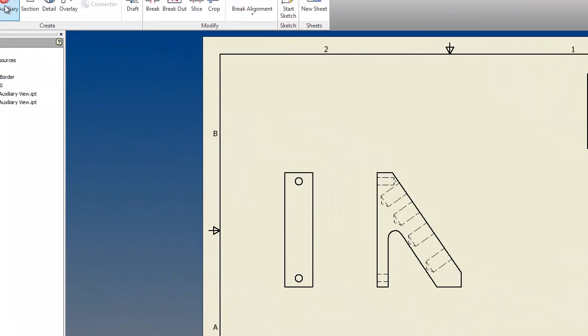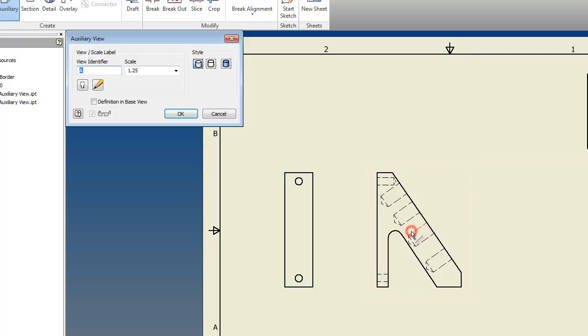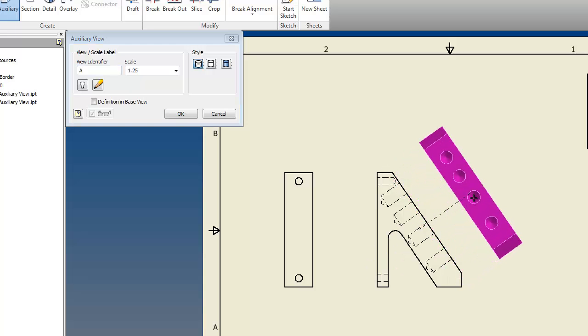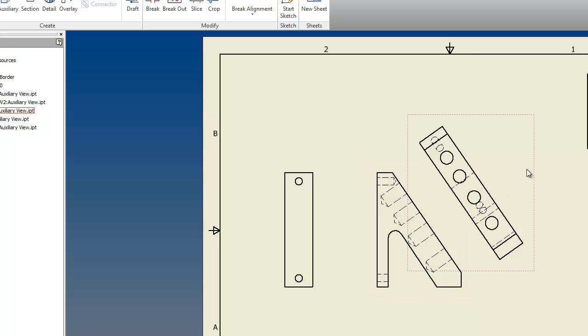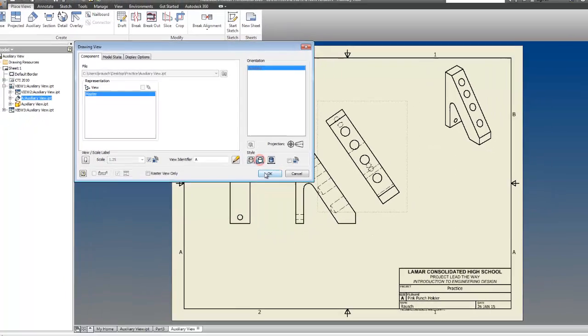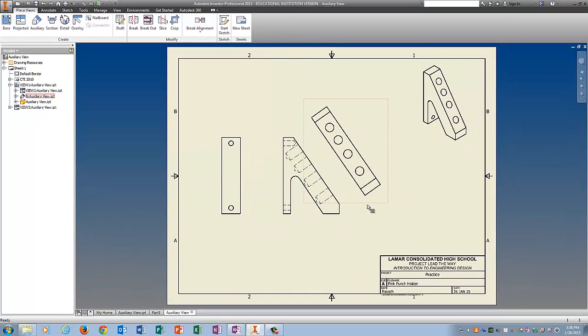Click on auxiliary to make your auxiliary view. Pick the view that you want, so I'm going to click on this guy. Then I have to tell it which surface I want to make an auxiliary view from, and that's going to be this line here. And I'm just going to pull it out like I would a normal view. Also, because this is also giving me really ugly lines, I'm going to double click, turn off global, turn off hidden lines.